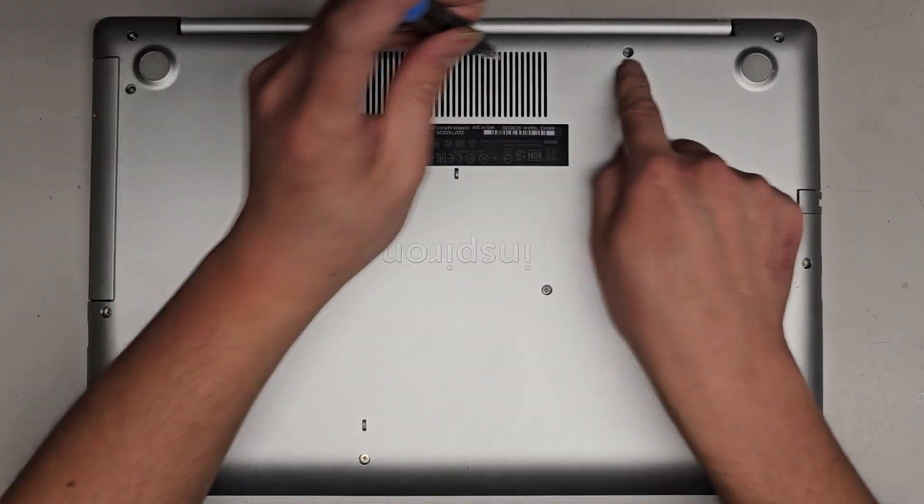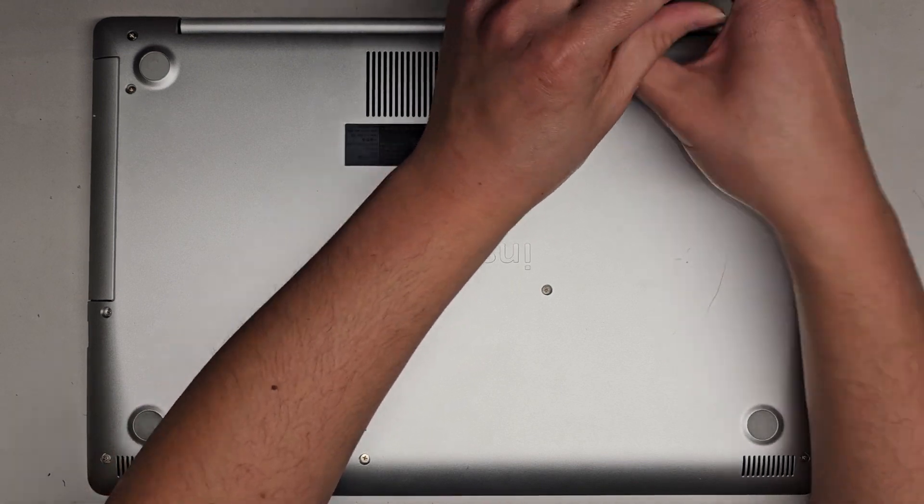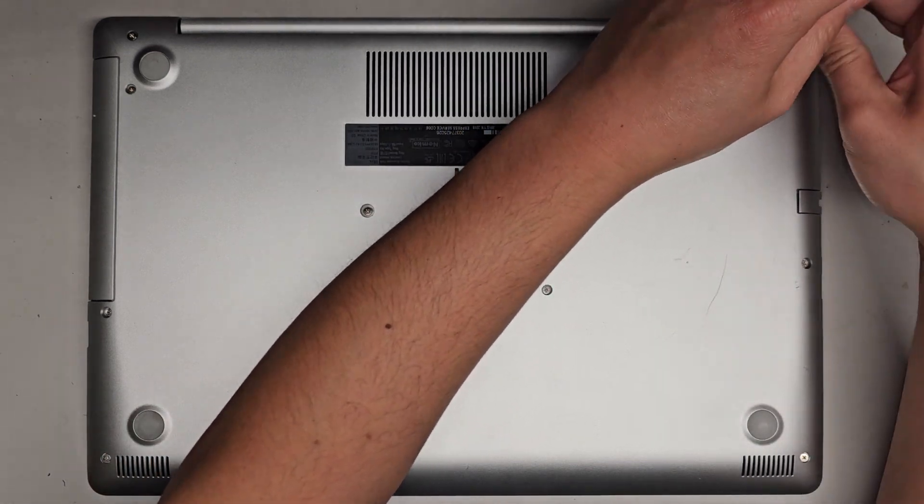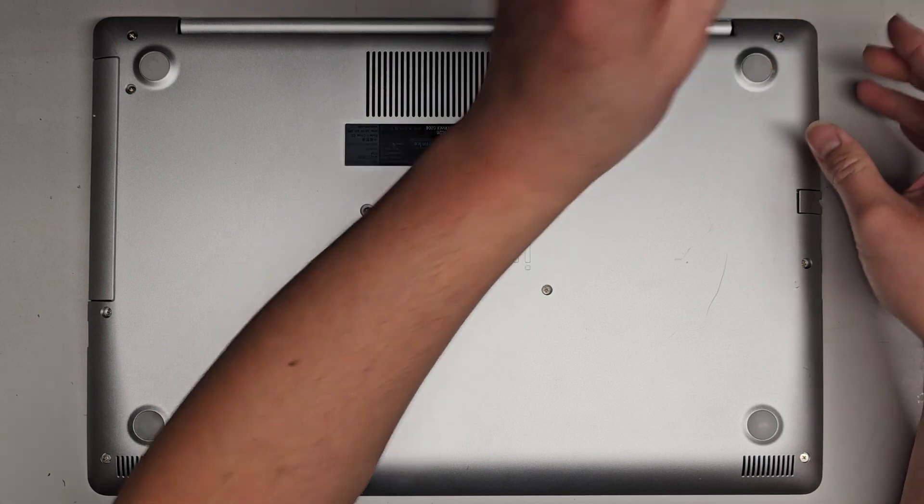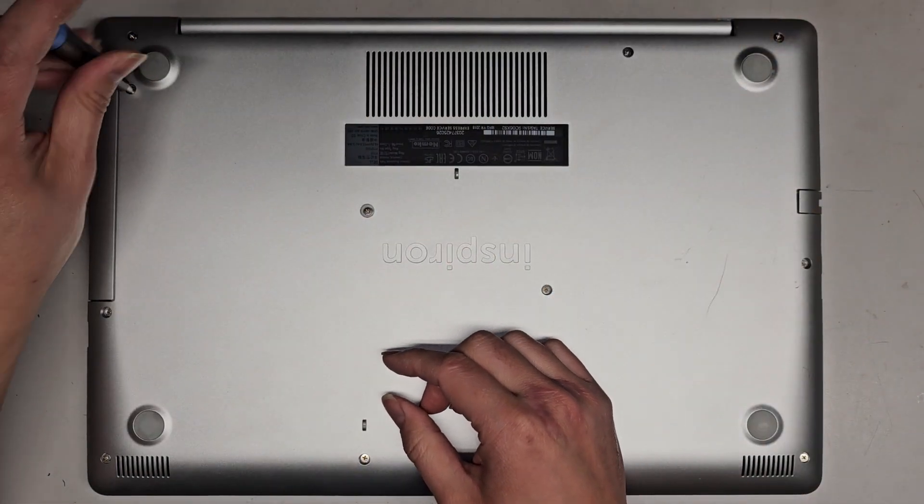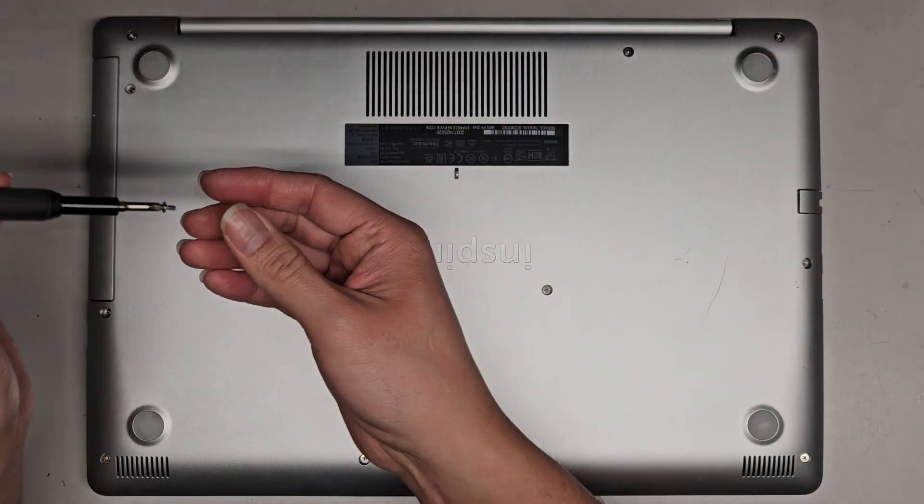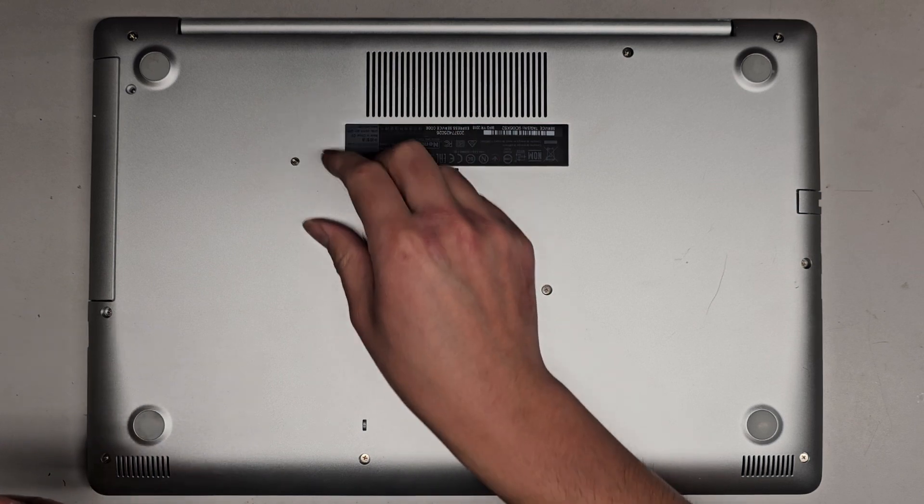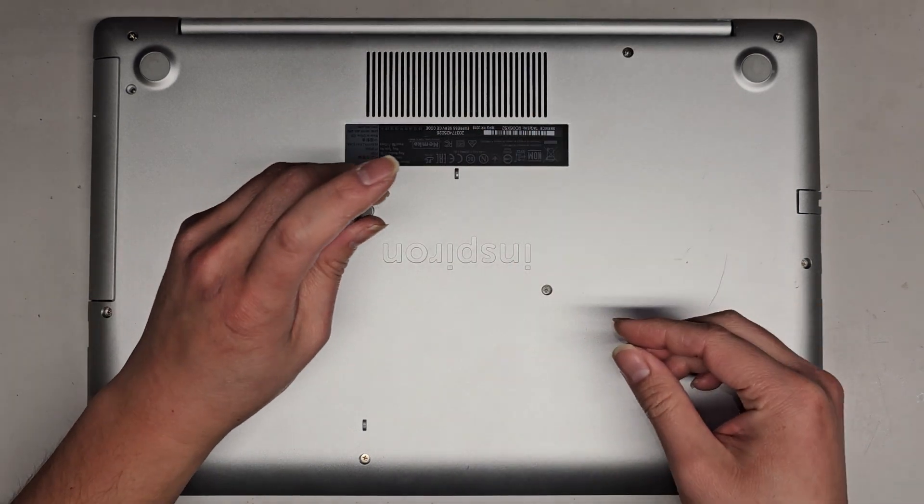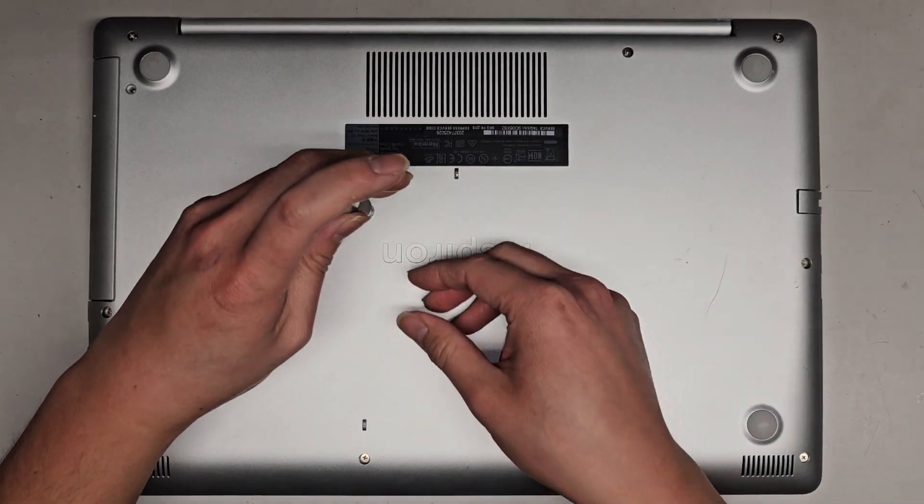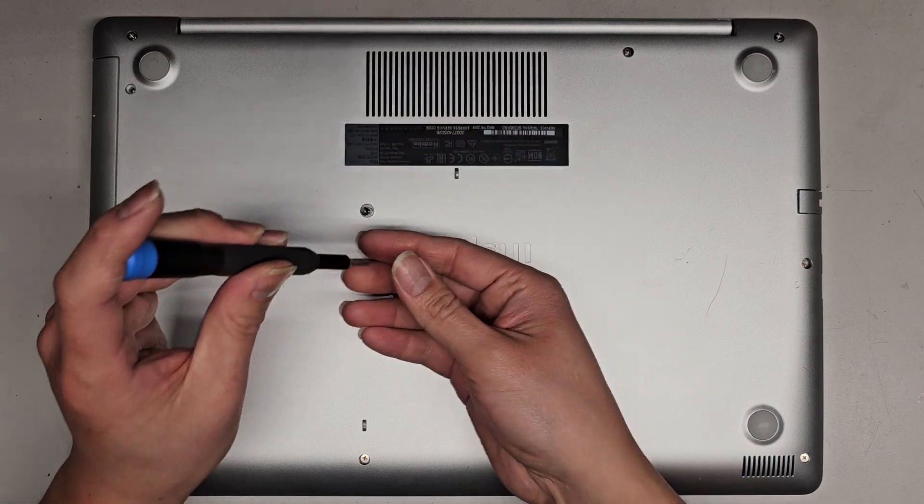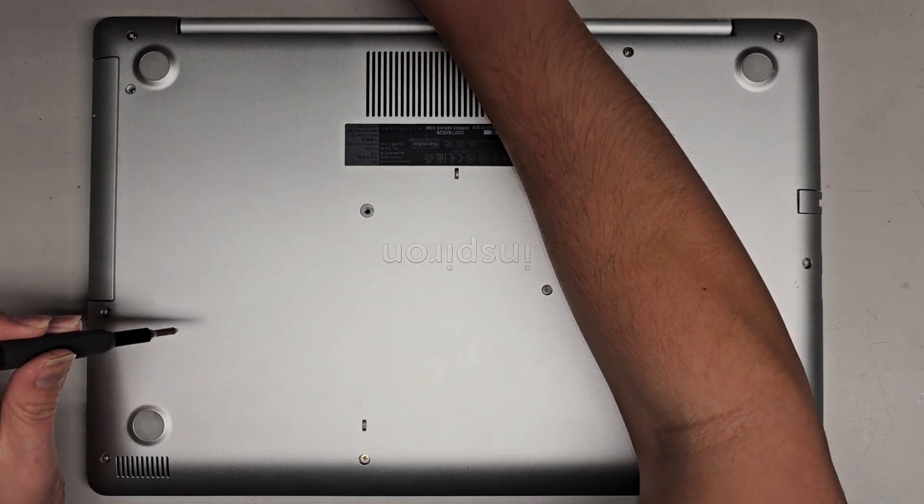I believe these three actually stay attached to the cover. So if they don't come out, don't worry, that's normal. The rest you want to keep in order because they are different size, shape, and length. The way I do that, I put them flat side down on my desk in the pattern I remove them. Apparently there are different models of this 5575.